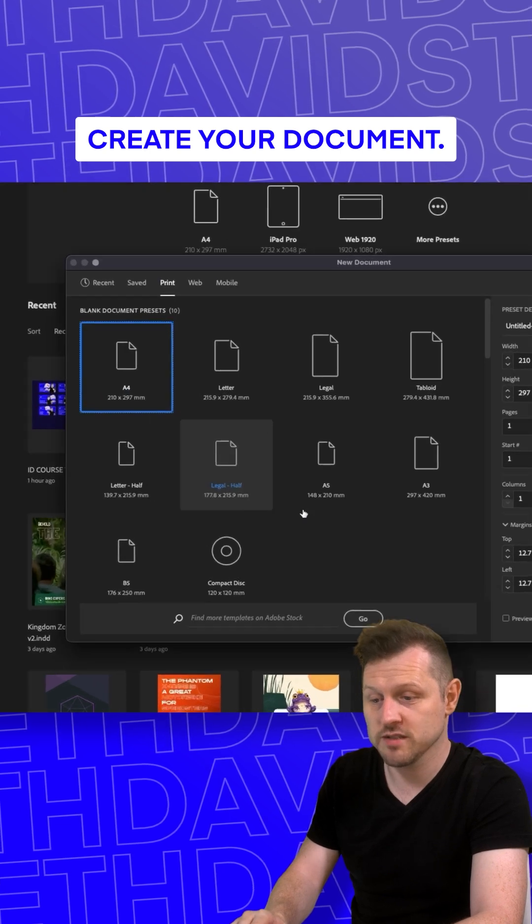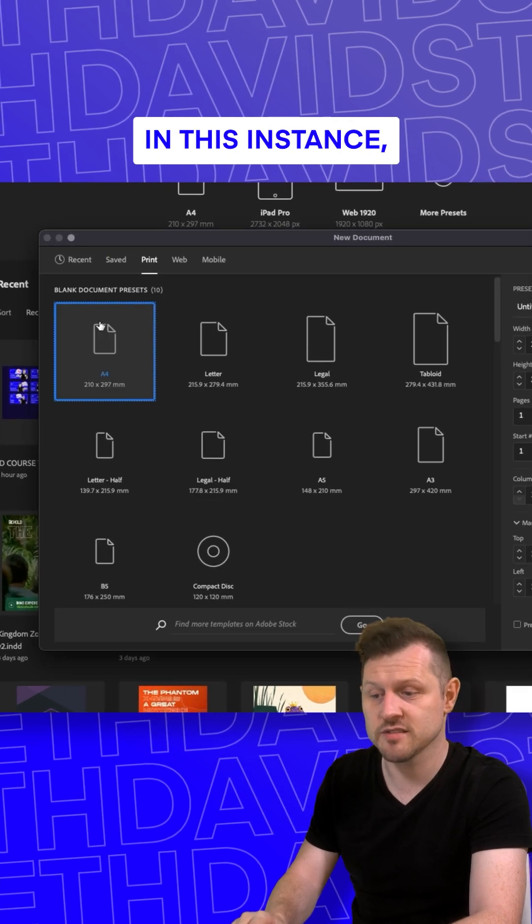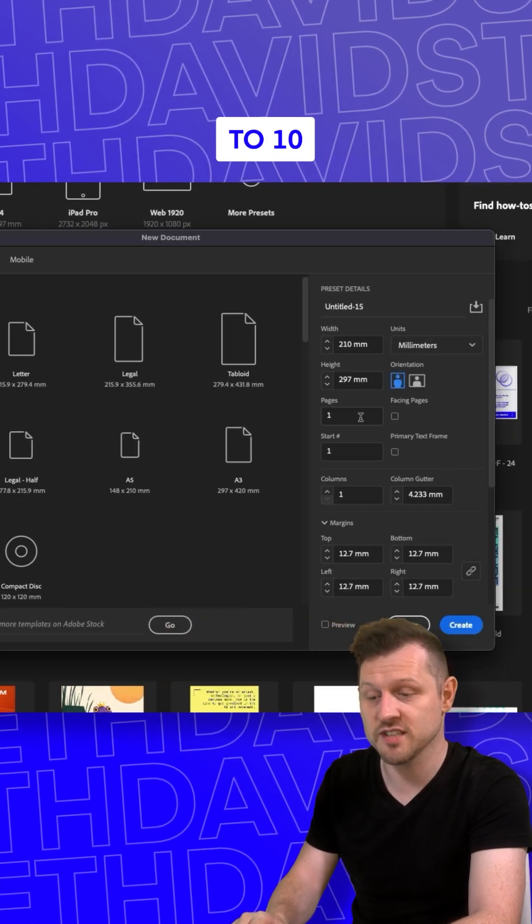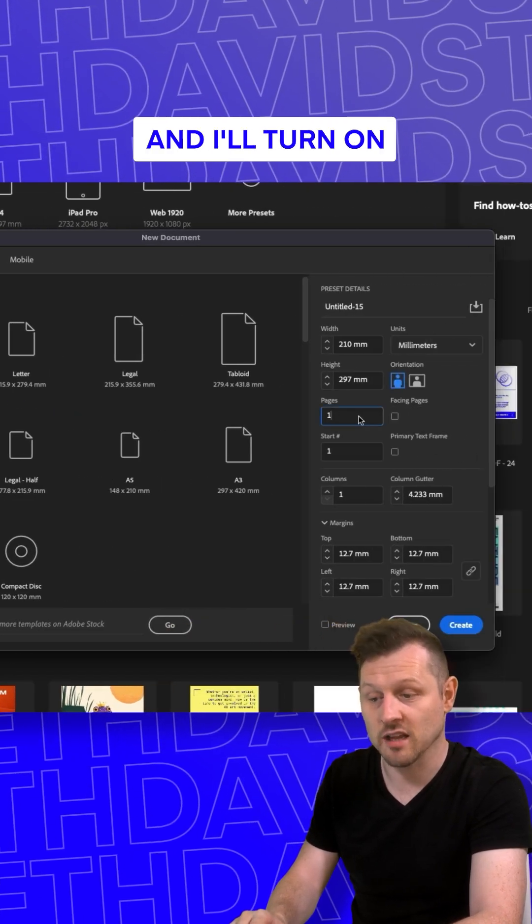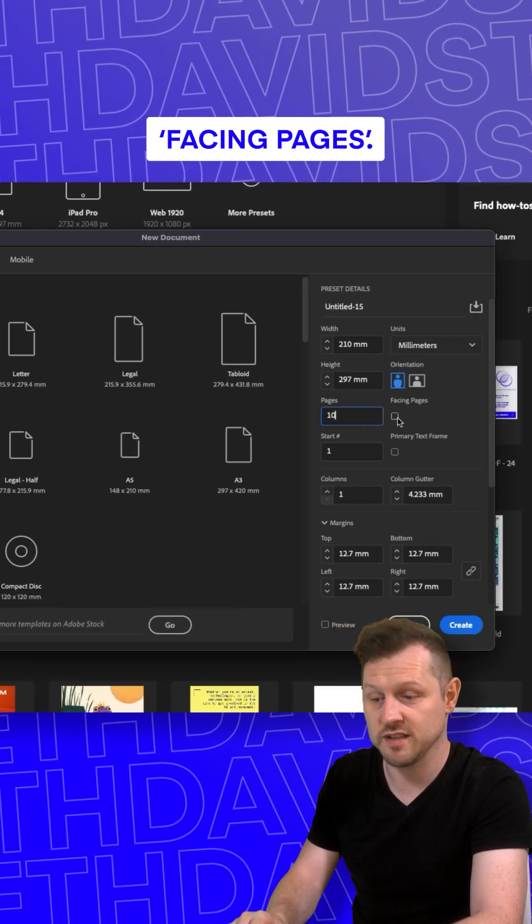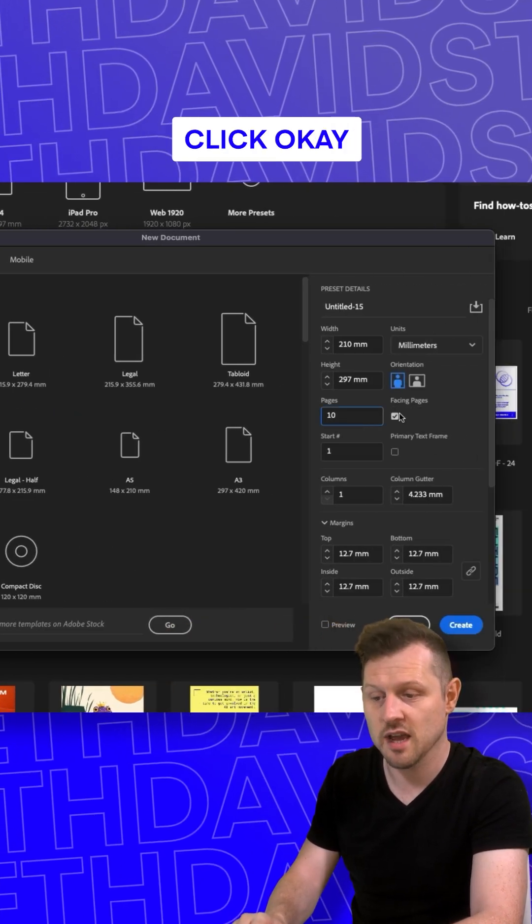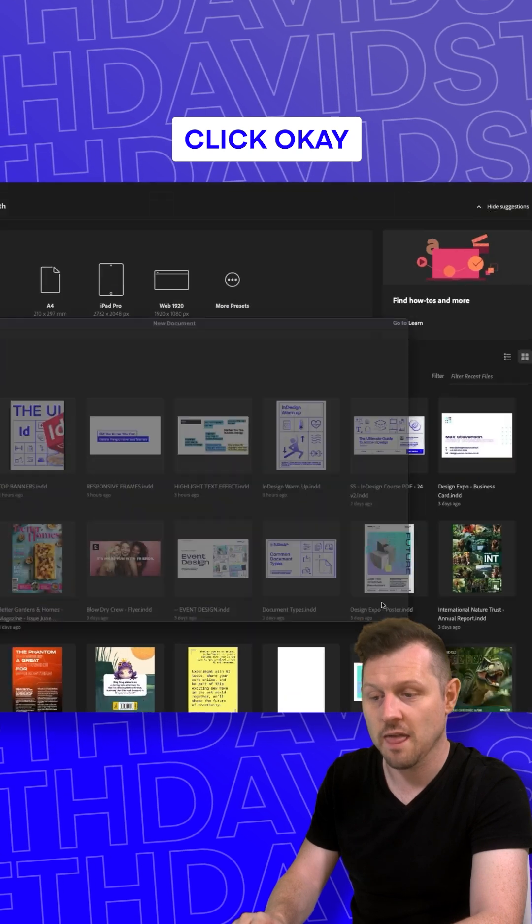First, create your document. In this instance, I'll set the pages to 10 and I'll turn on facing pages. Click okay.